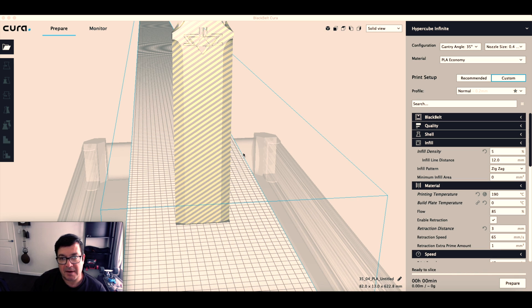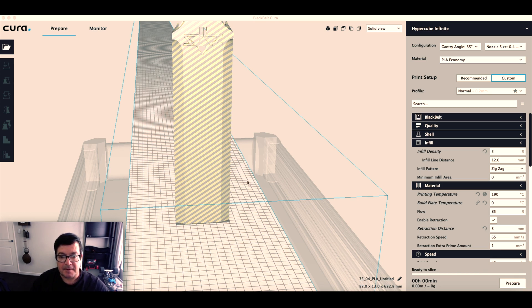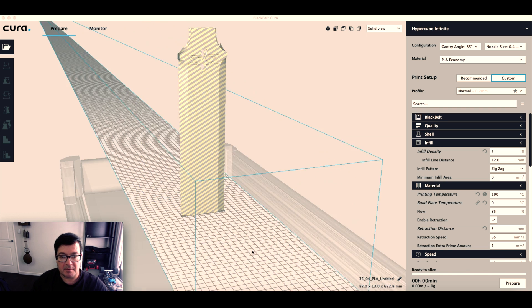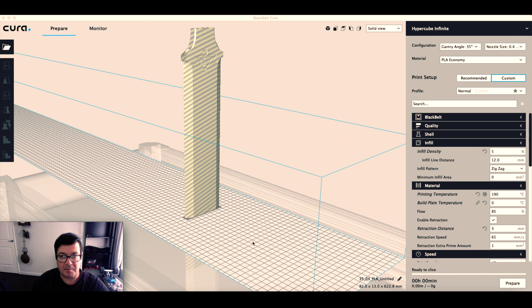I'll show you quickly how I use Black Belt Cura. There were some questions on the YouTube channel about Cura, so I've got a model that I've imported here.